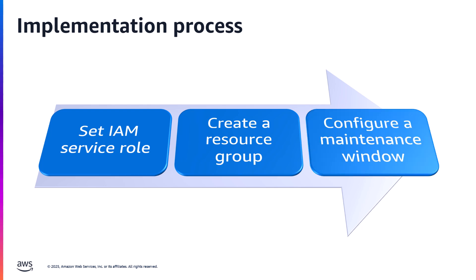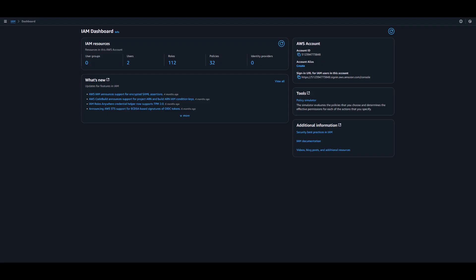Third, we create two maintenance windows in System Managers, scheduling the start and stop actions against the RDS instances. Let's now switch to the console and demonstrate the implementation in detail.